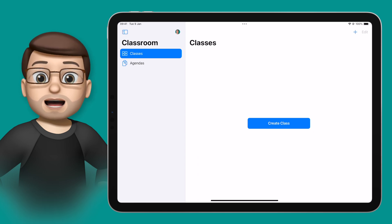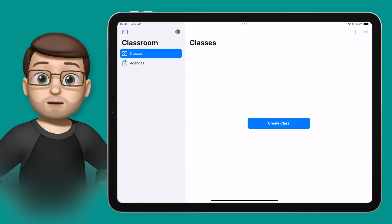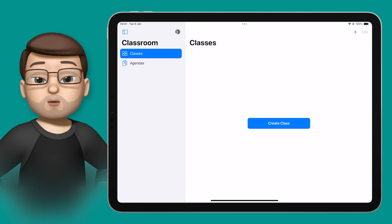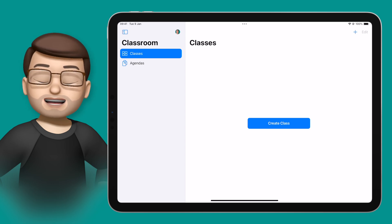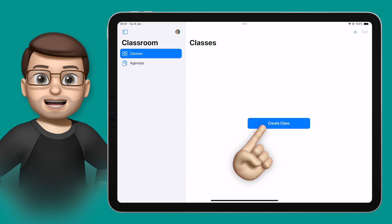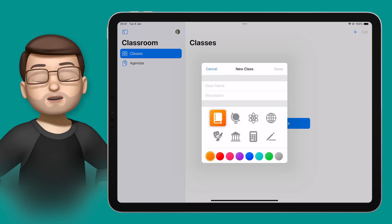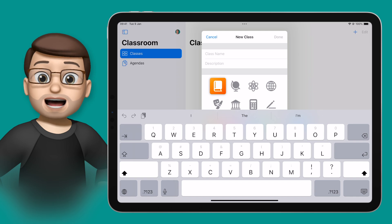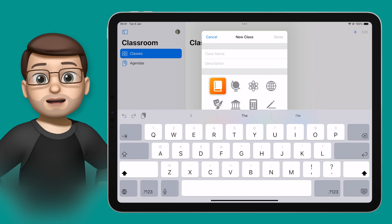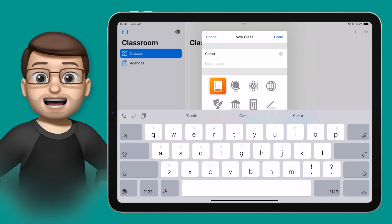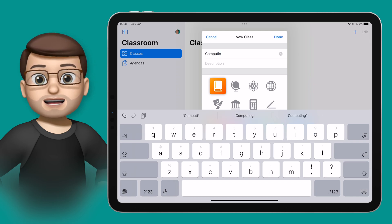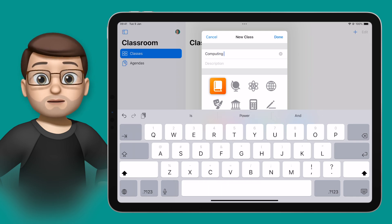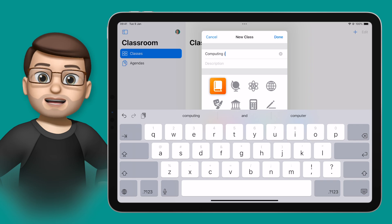On the Apple Classroom app we're going to set up a new class for your students, and all we're going to do is tap on the button in the middle. You're going to give your class a name — perhaps the period or year group or lesson you're teaching — and then you can choose a symbol, an icon, and a colour as well.